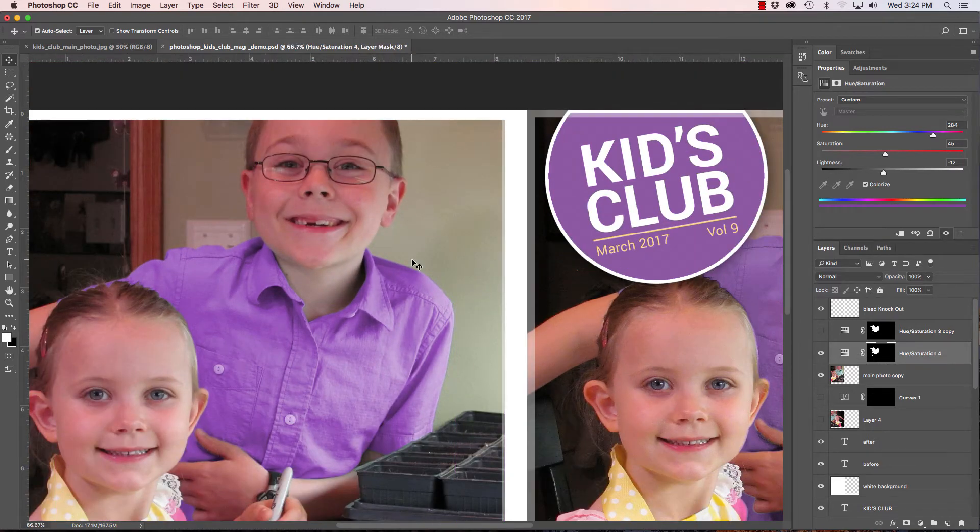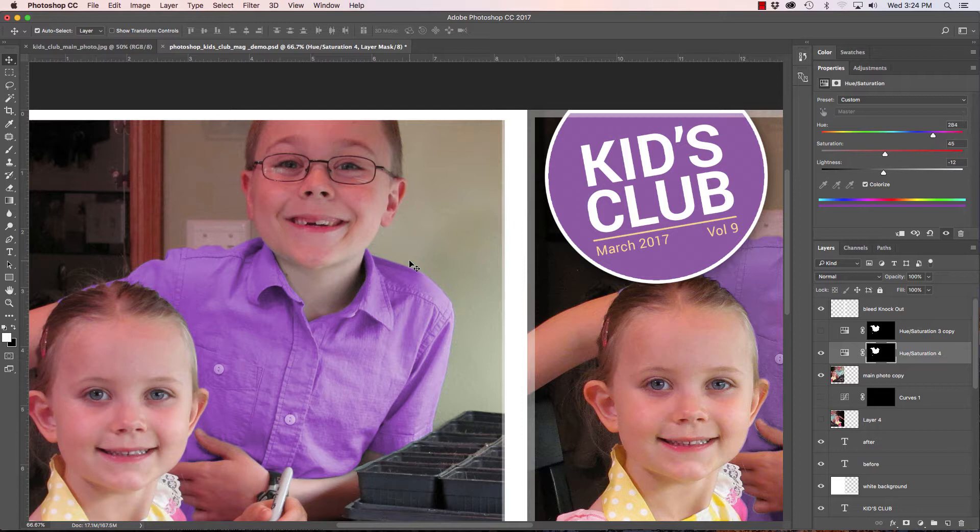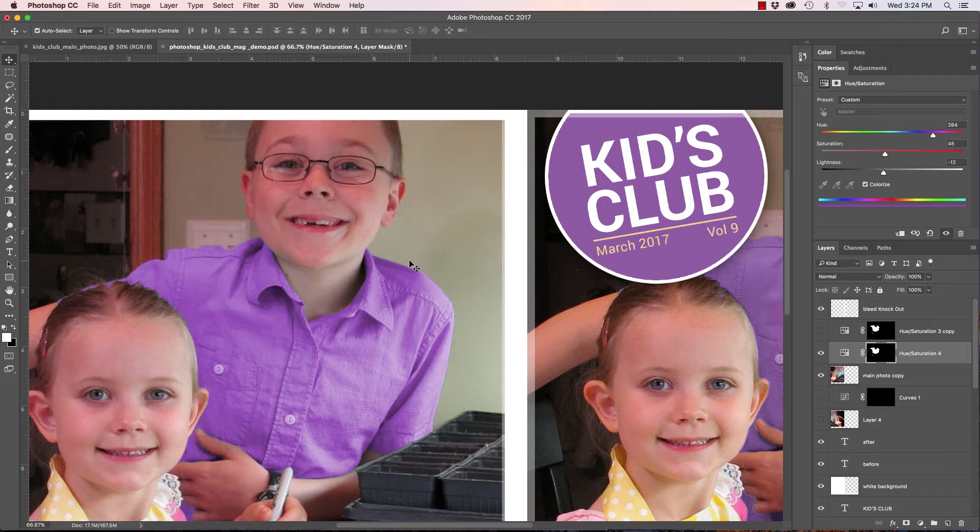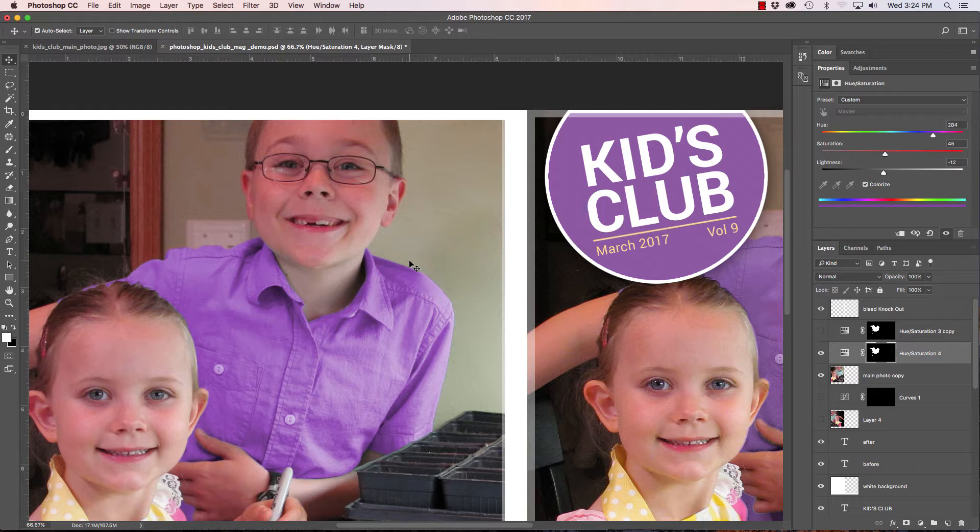So again, this is if you want to match a shirt like this. I see this quite a bit in advertising where they have a logo for a magazine or a catalog cover, and they'll want to match the clothing that's on one of the models or one of the pieces or one of the talent. They want to match that to the logo color, and this is how they do it.